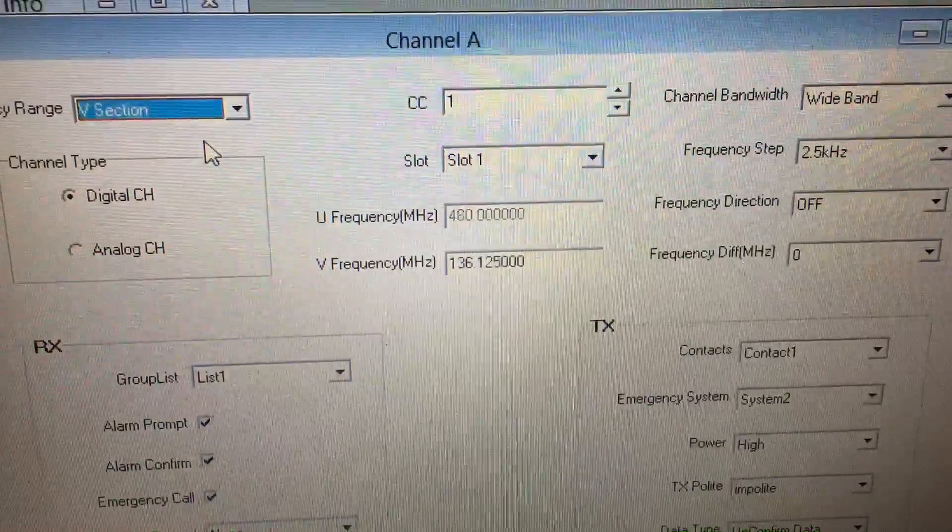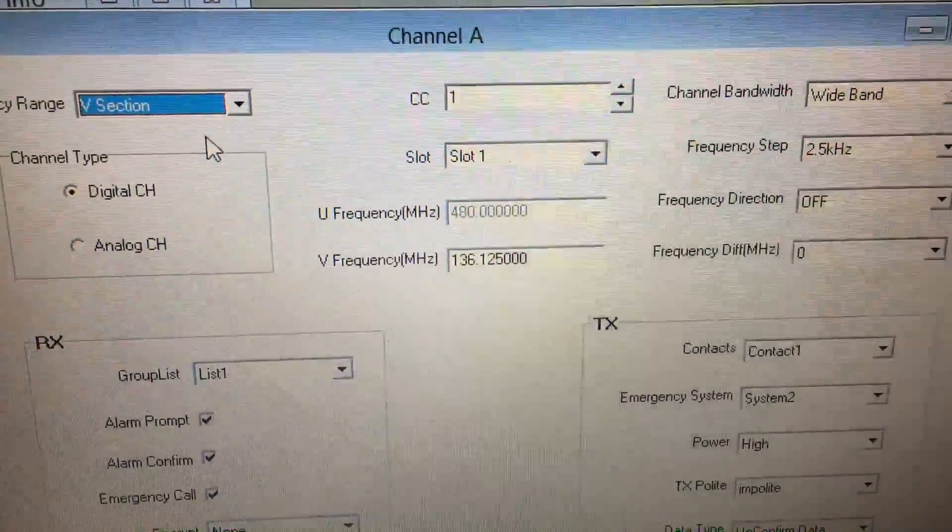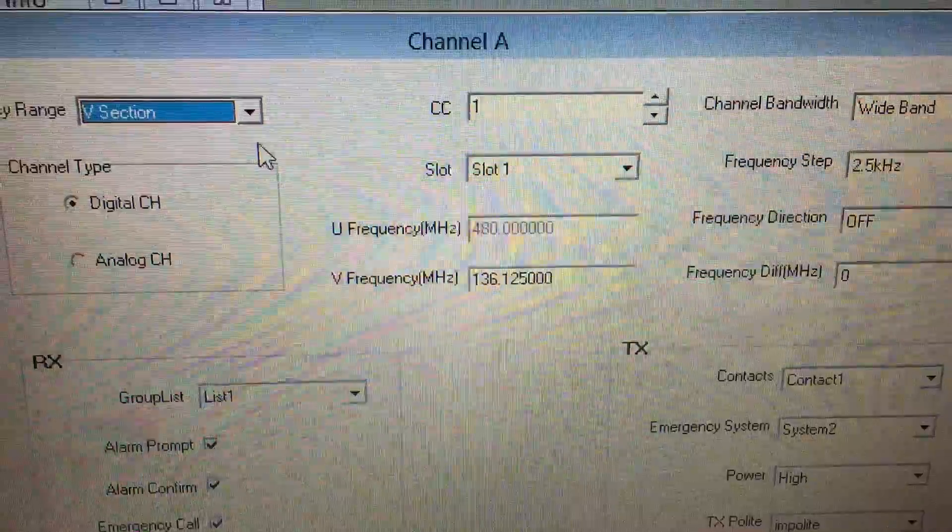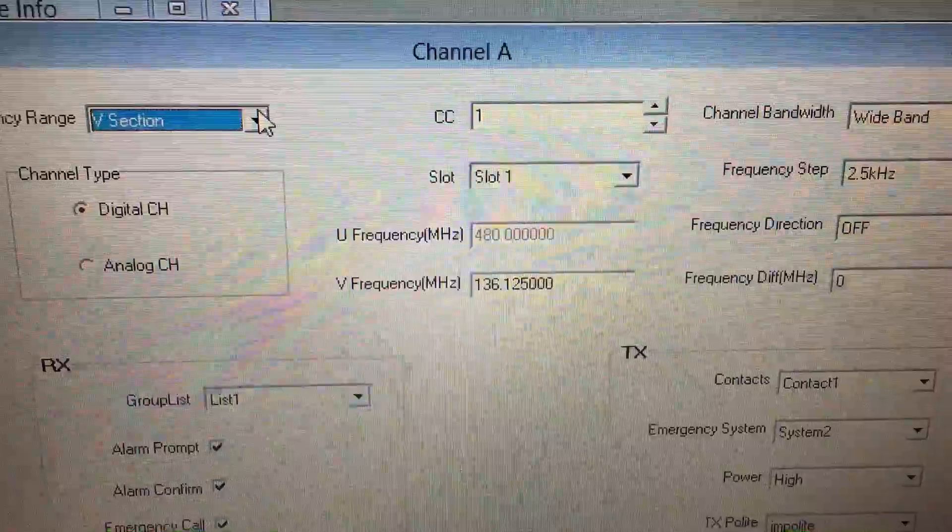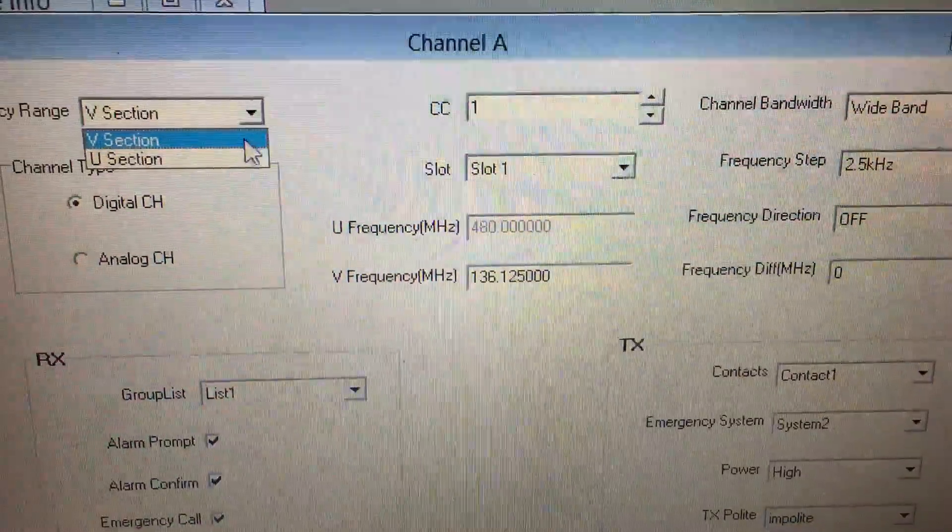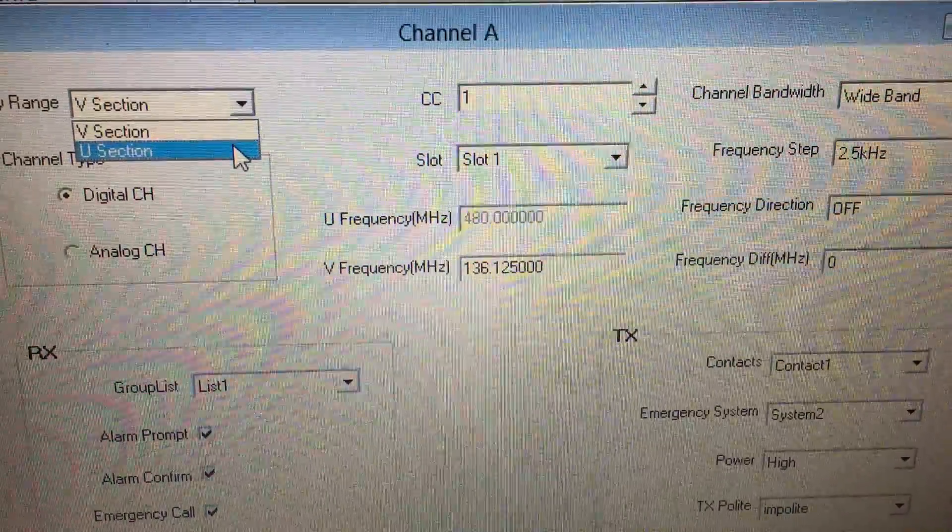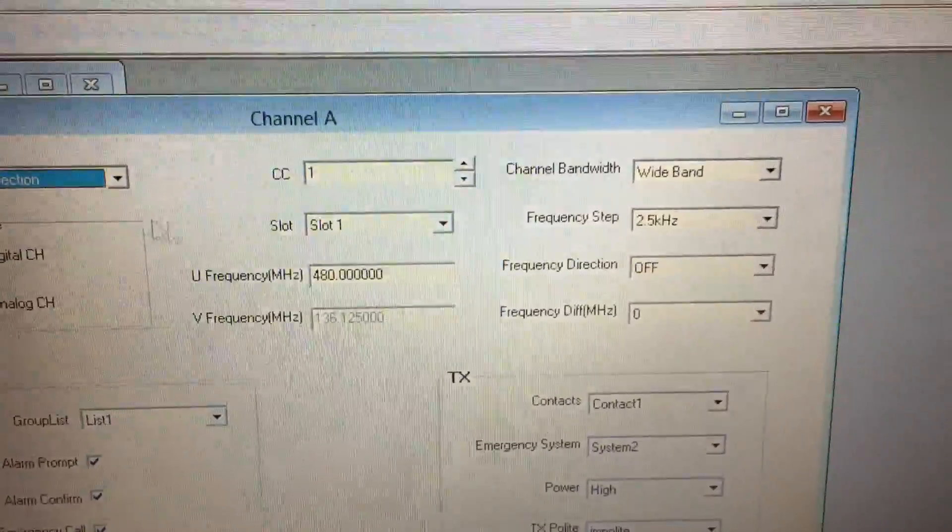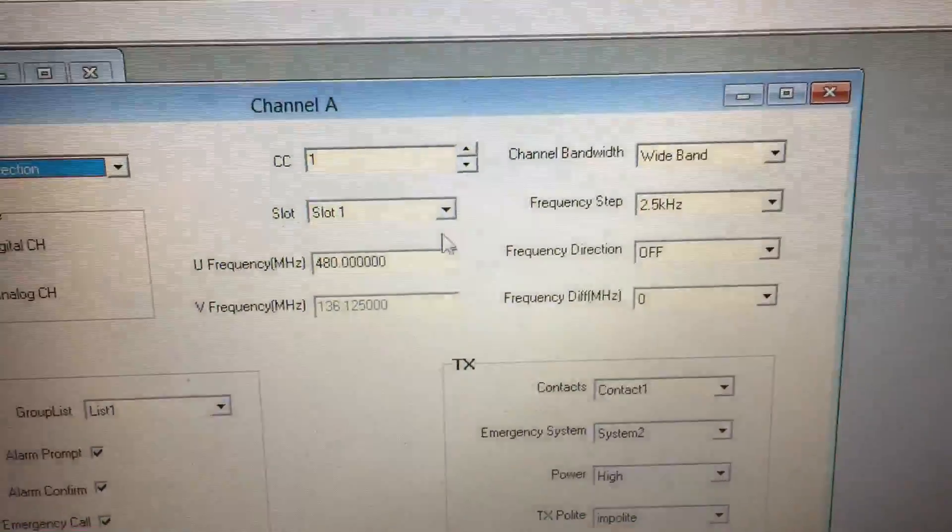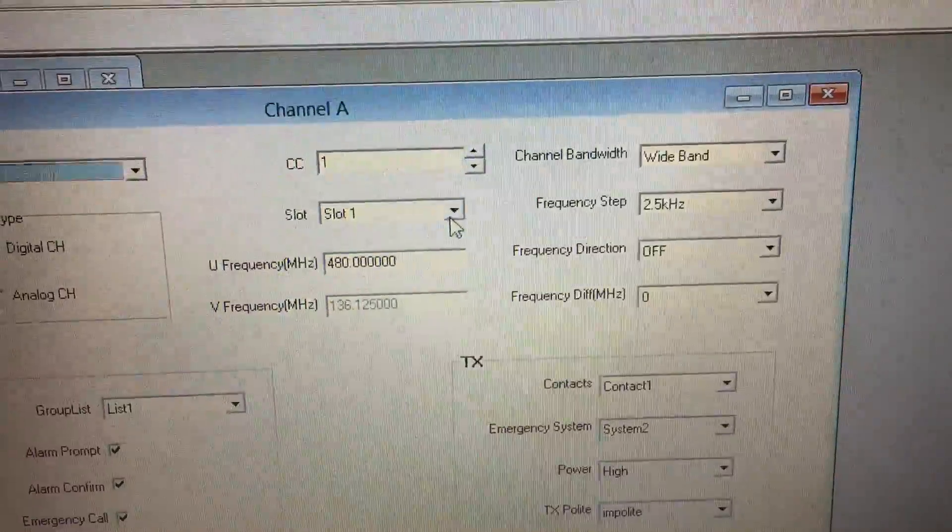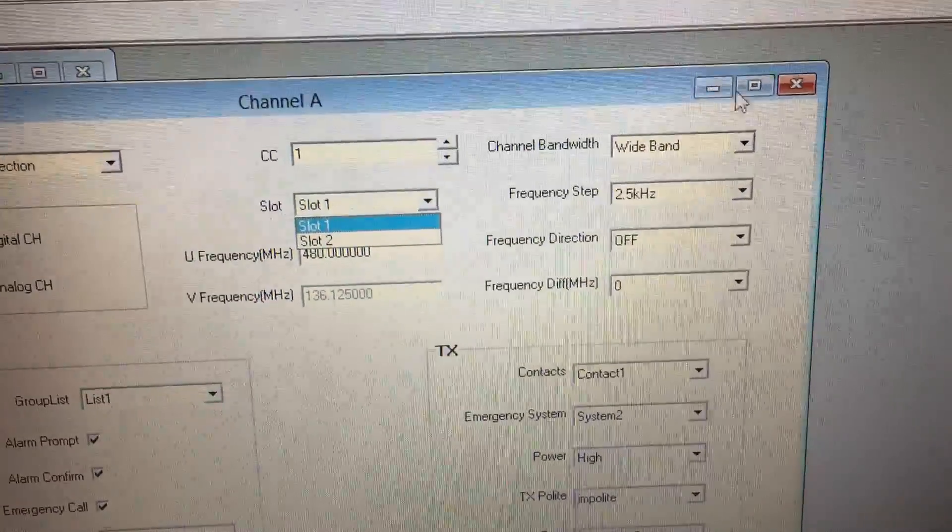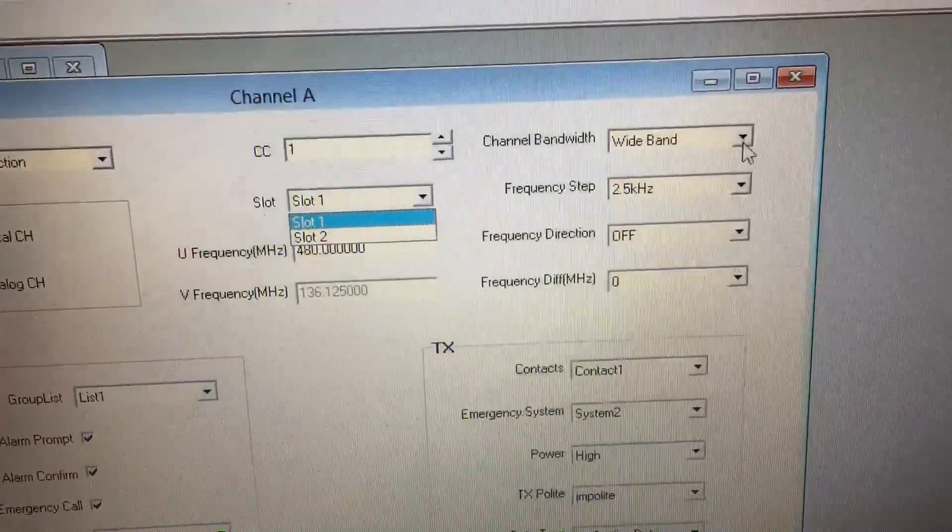If you select V section, the 136 opens up. If you go to U, that opens up. There's definitely slot one and slot two. Channel bandwidth: wide band, narrow band.